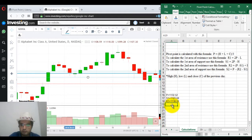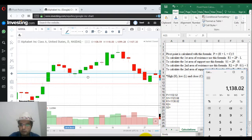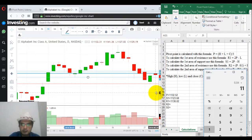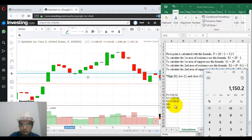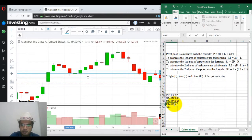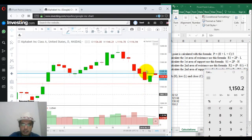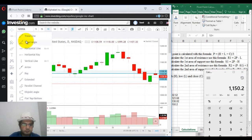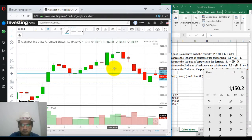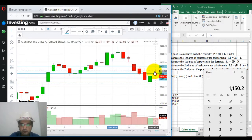For R2 and S2: for R2, we need pivot point minus S1 plus high 1141.36. So R2 comes to 1150.20. We will be putting a line on it. So this is R1, this is R2, this is S1, and let's put S2.